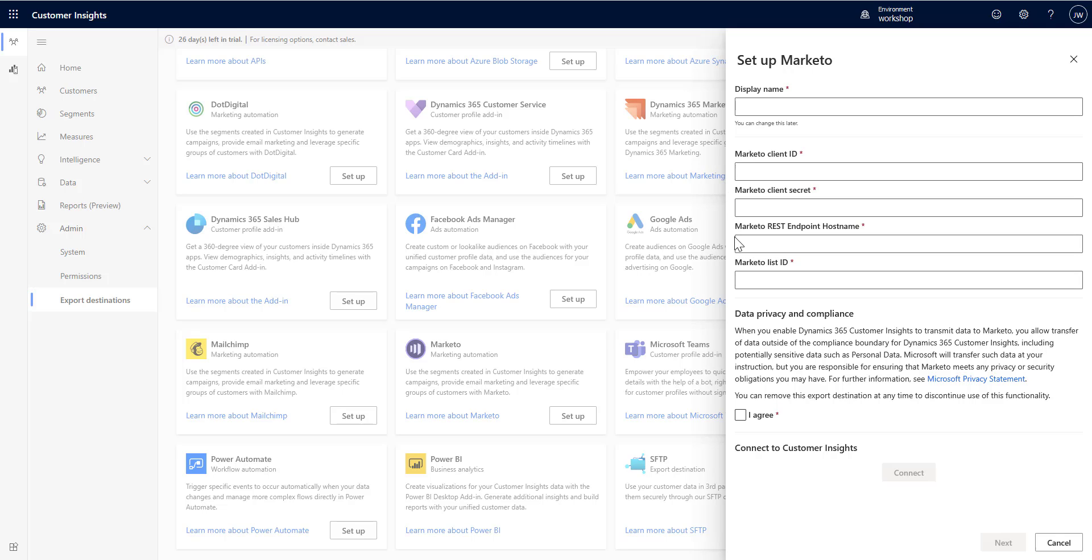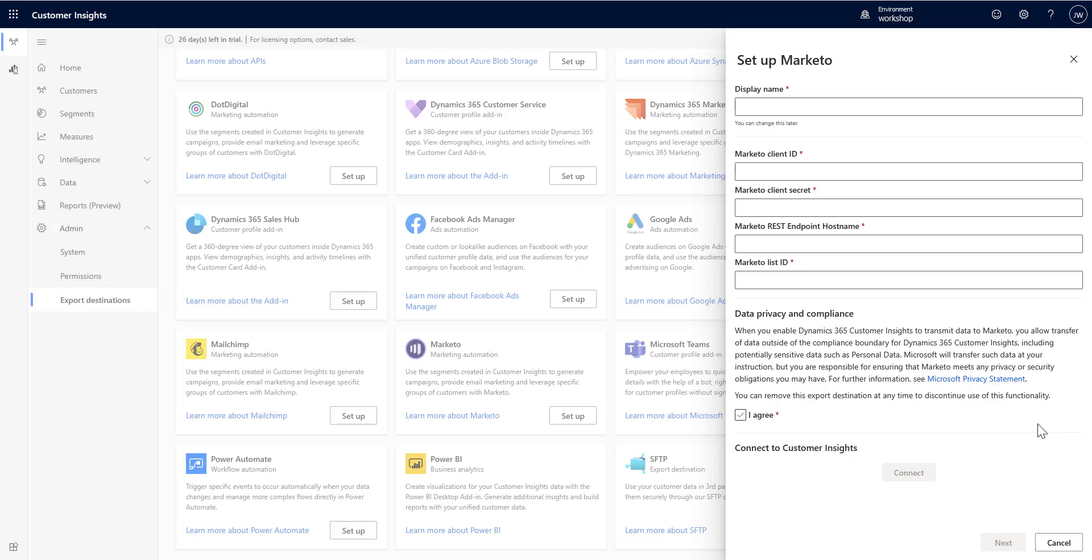The REST endpoint host name, and the list ID that you want to use or pump these into, and agree to the privacy and compliance again, and then you're all set to connect Customer Insights to Marketo and begin using Marketo for your mailing and other features that Marketo provides you as a marketing automation suite.